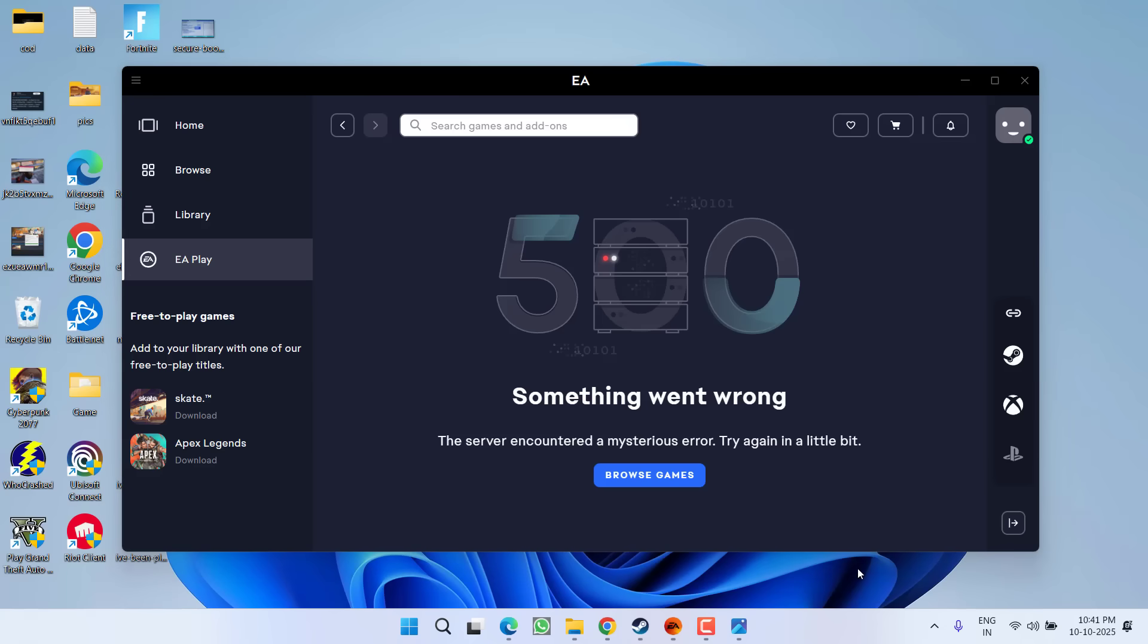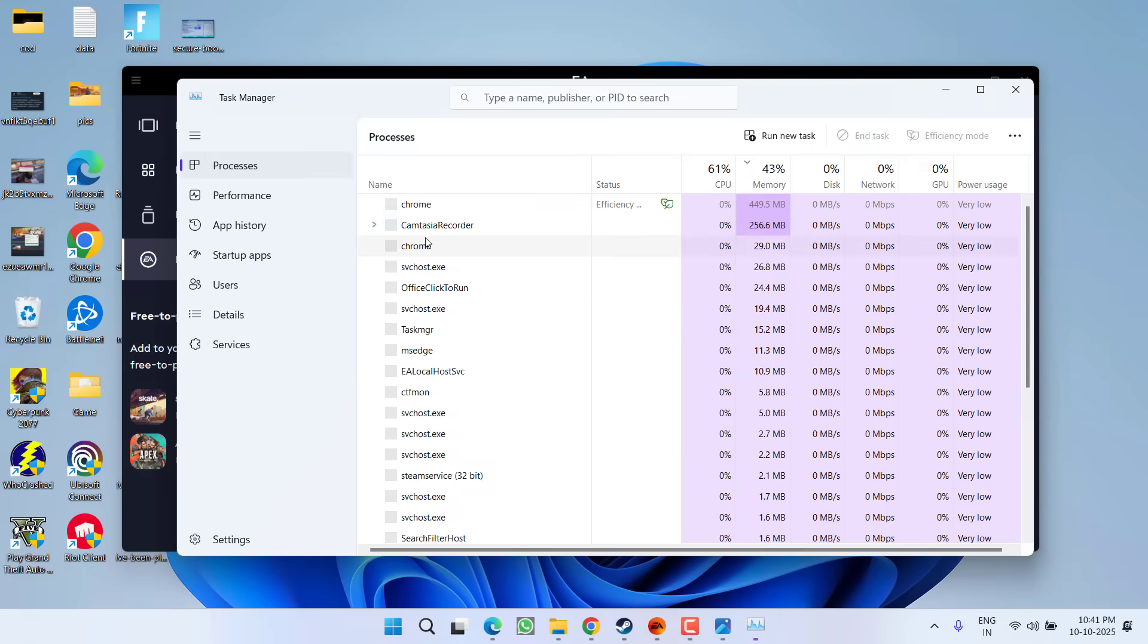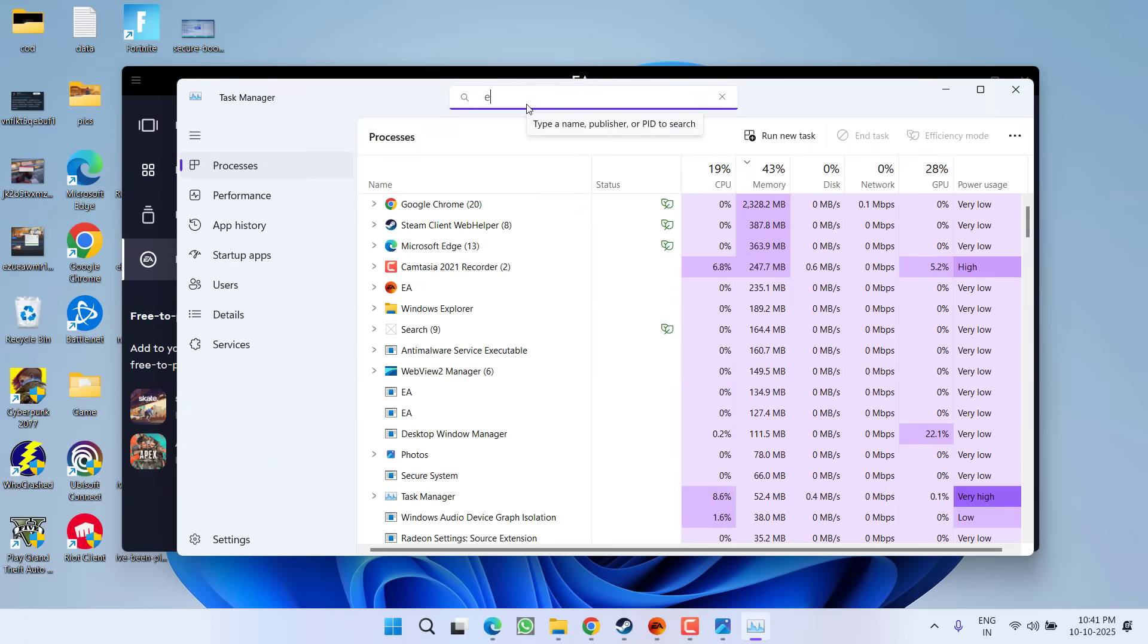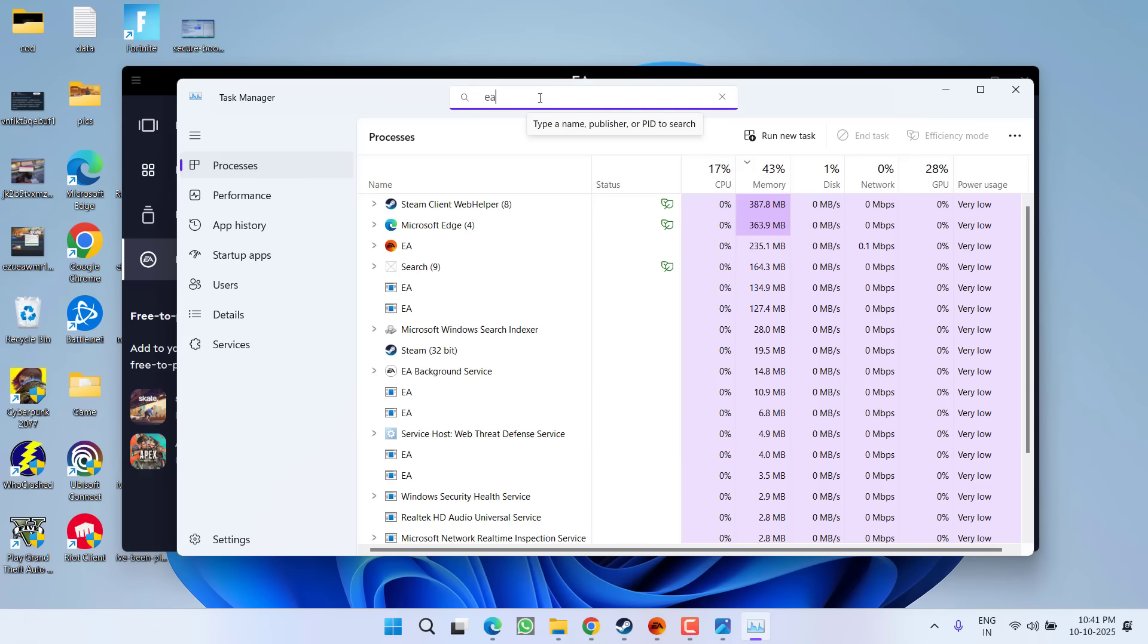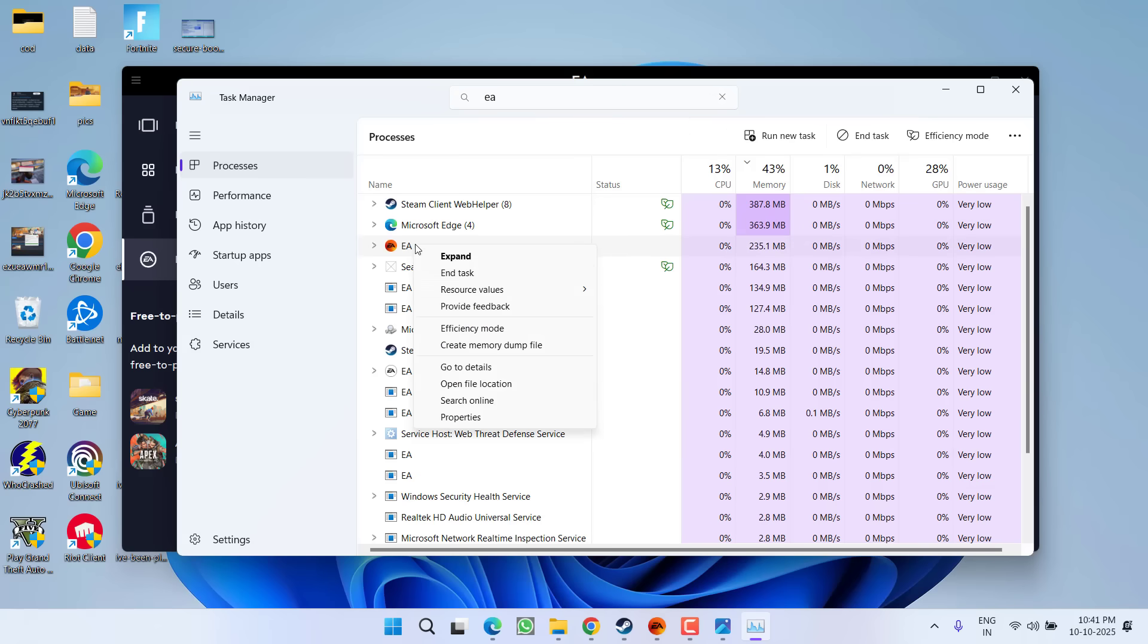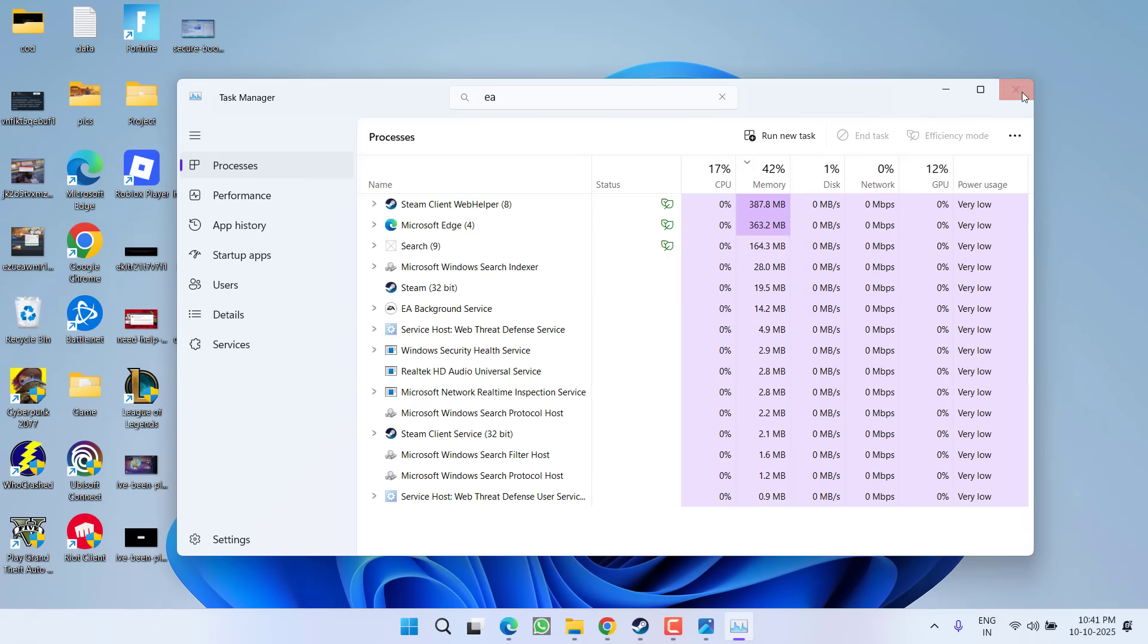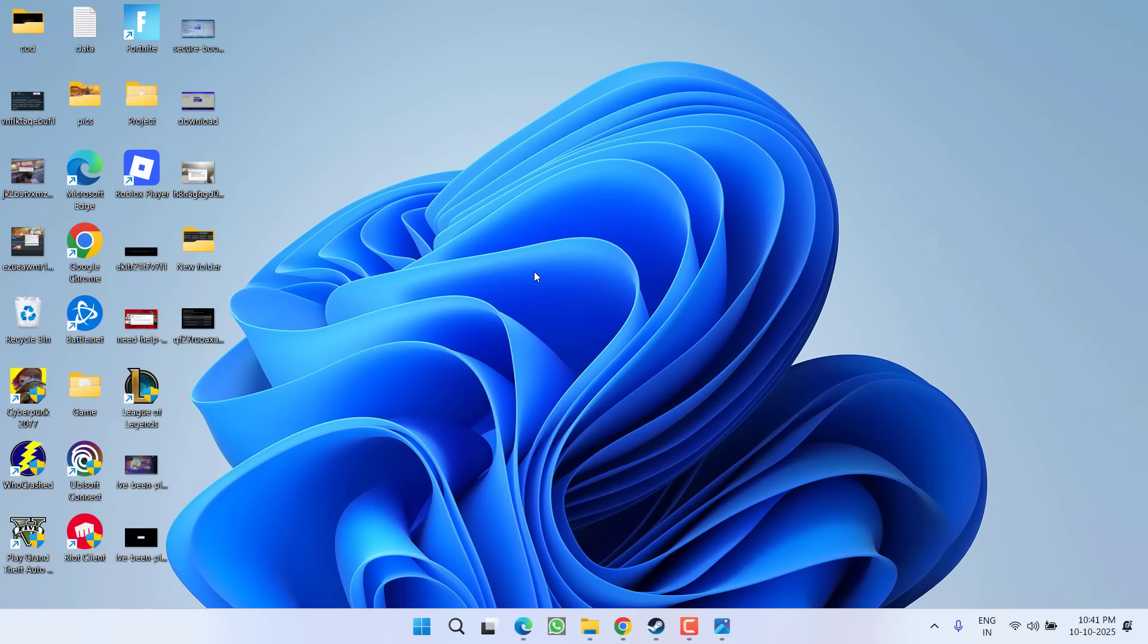Open task manager, type in the search box, search for EA Play. Once you find it, right click and choose the option 'end task'. Now go ahead and restart the app to fix this issue.